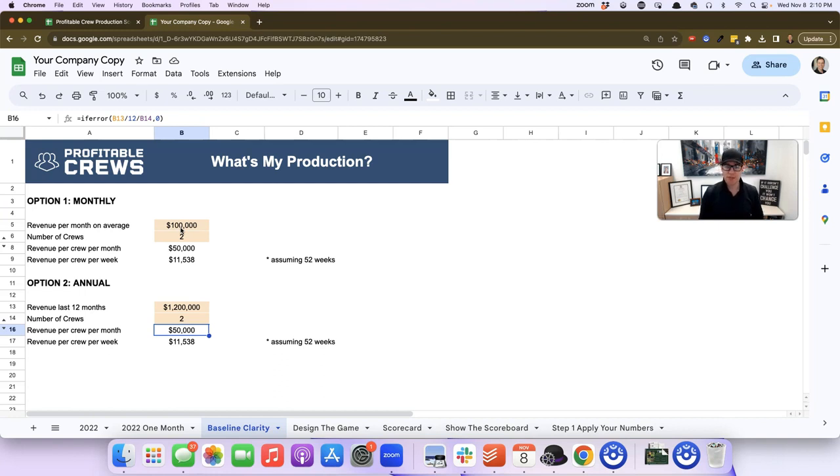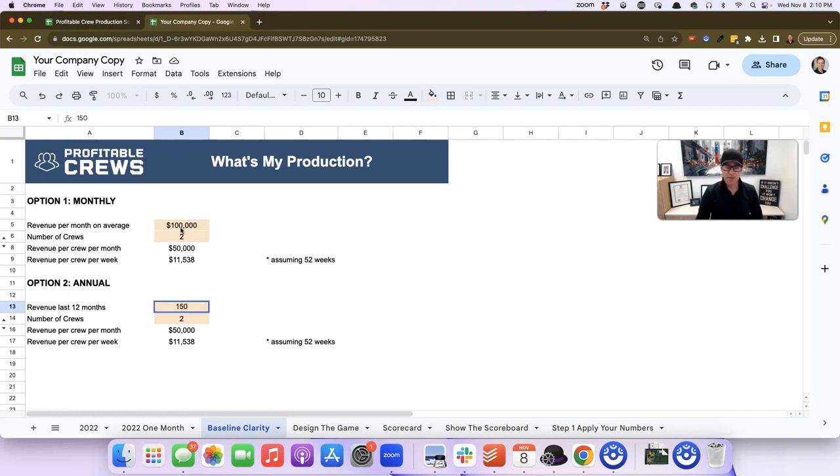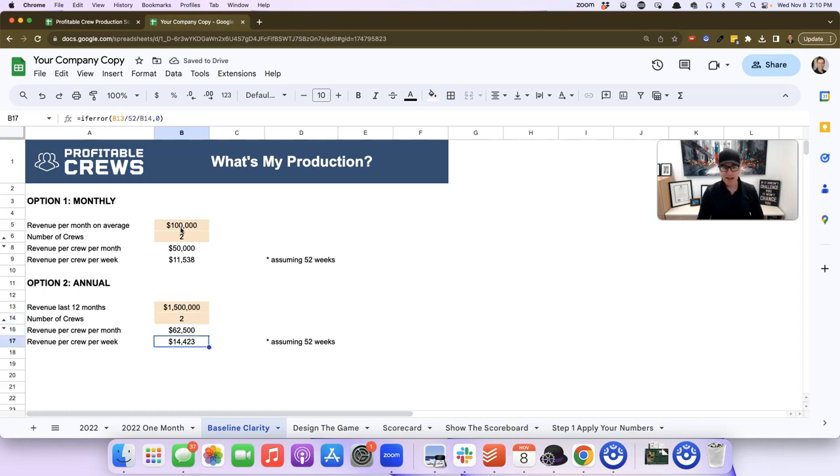In this case, the numbers are the same. But what I want to show you is, let's say Sean's business was doing $1.5 million with two crews. We'd want to figure out what that is, and it would tell us the average revenue per crew per week is $14,423.